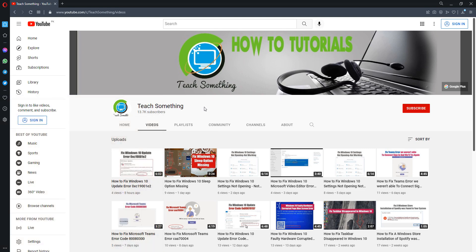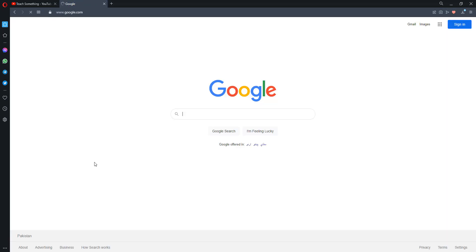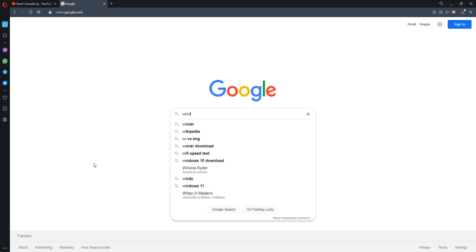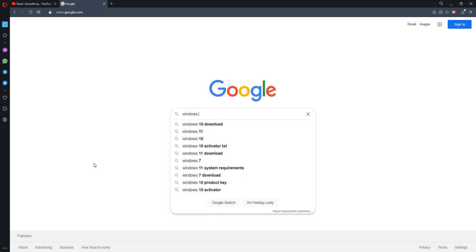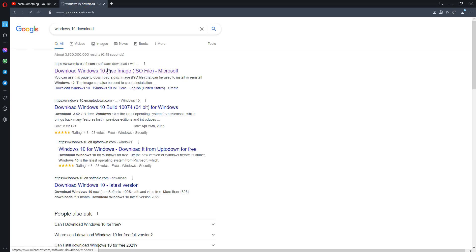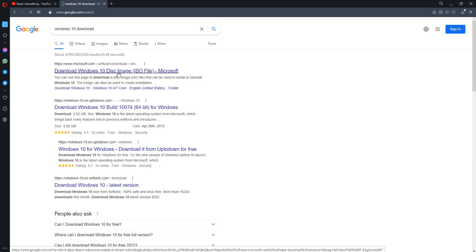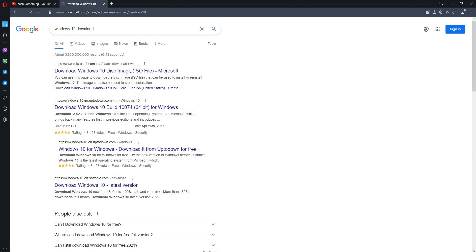But if your problem still persists, you can try the fourth method. The fourth method is: open any browser, go to any search engine, and type Windows 10 download. Now click on the first link, Windows download 10 disk image from microsoft.com.